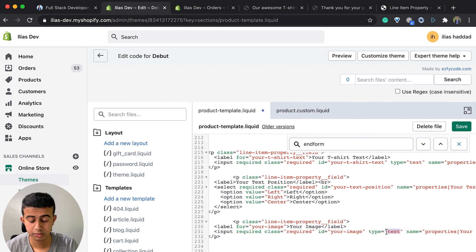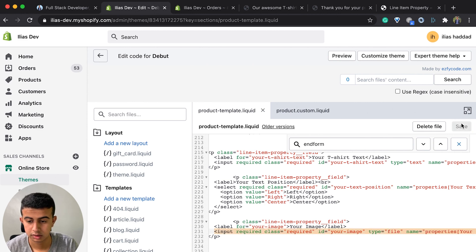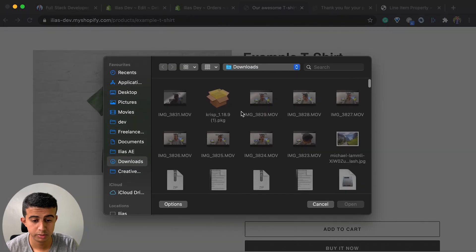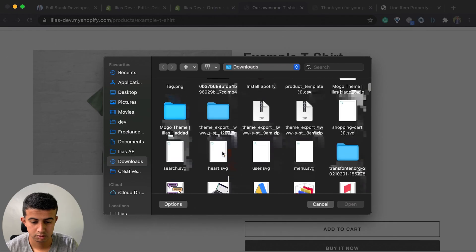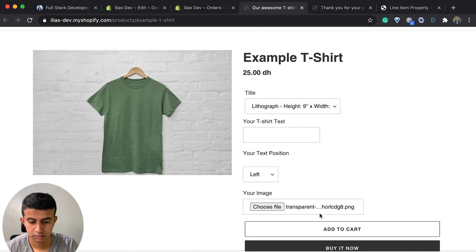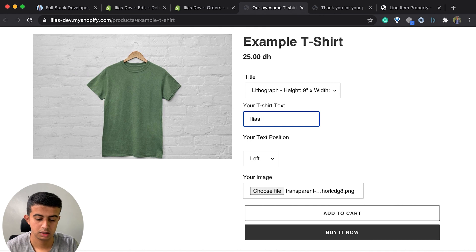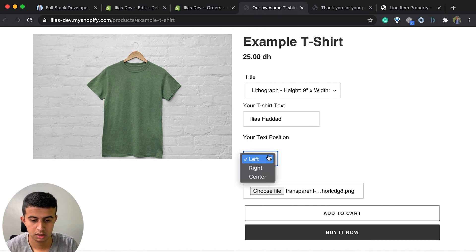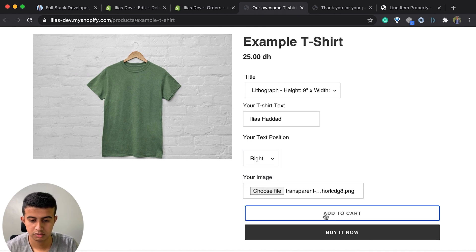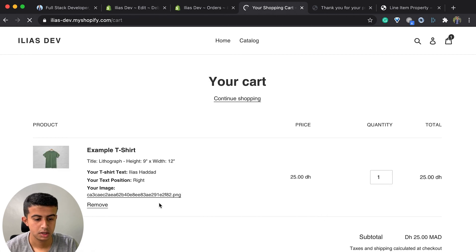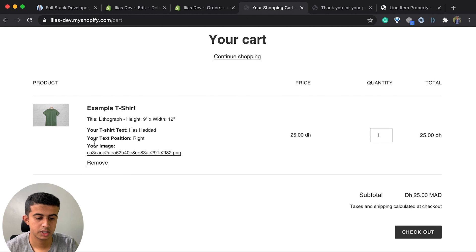I will change the type from text to file so the customer can choose any type of file. I will select a file and set the text position to 'right'. We can see the image URL appearing in the cart page.